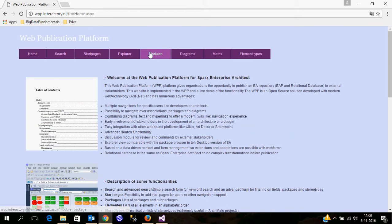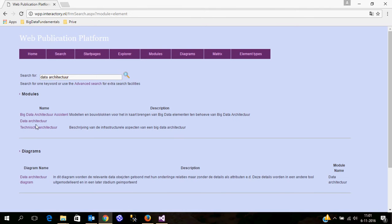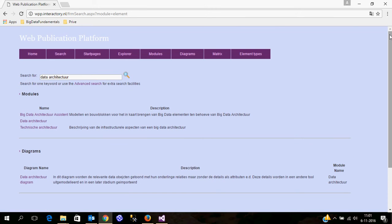Extra functionality which is available is that you have all kinds of search possibilities. For example, I want to look for data architecture elements. And here you see the modules, the diagrams, and a number of elements which are based on these search criteria.